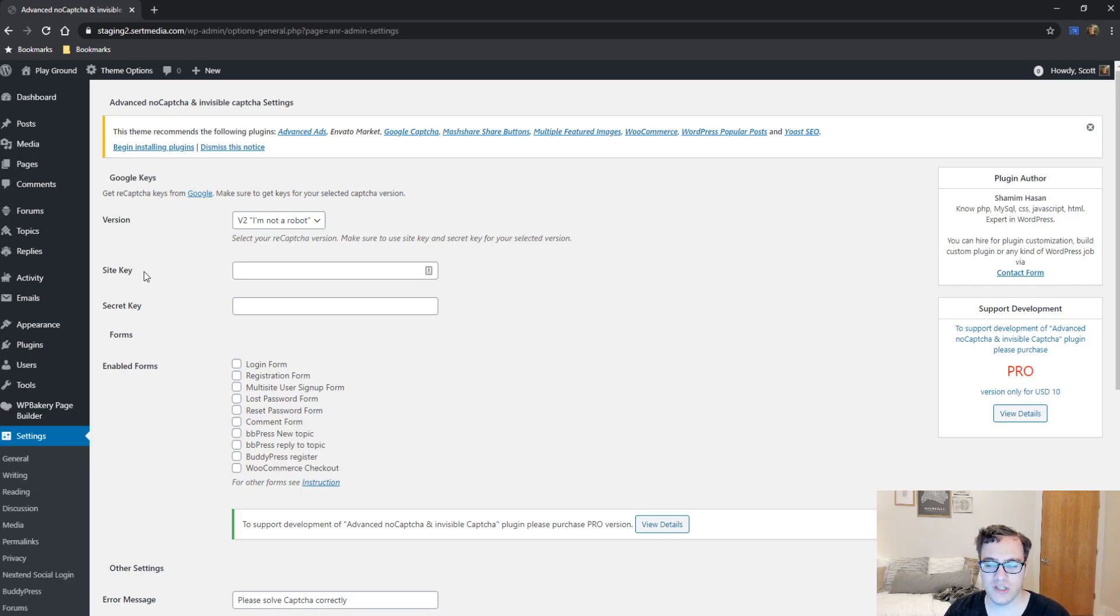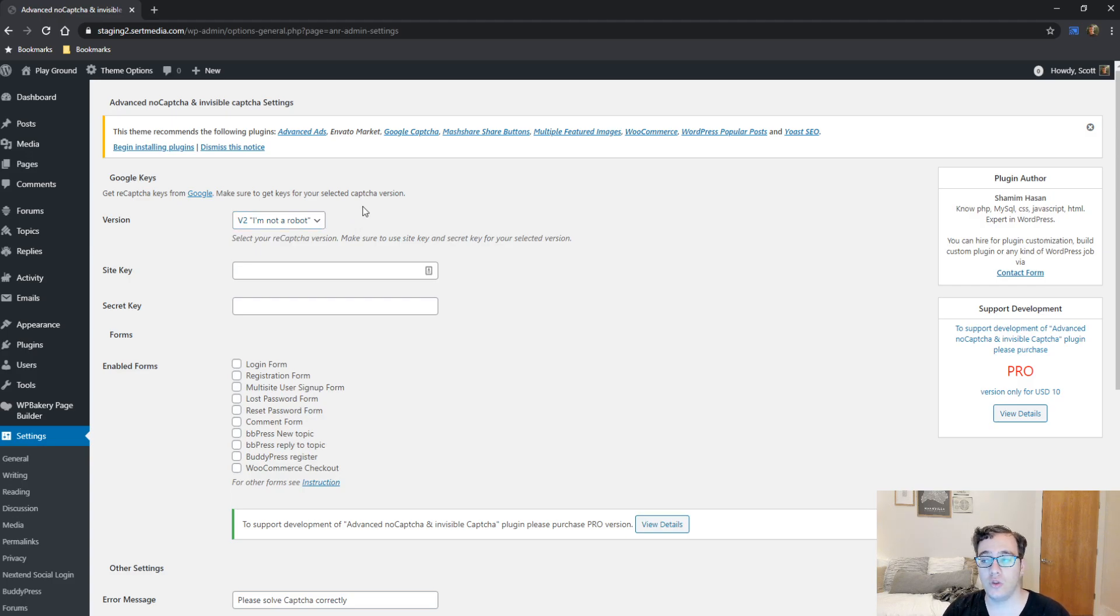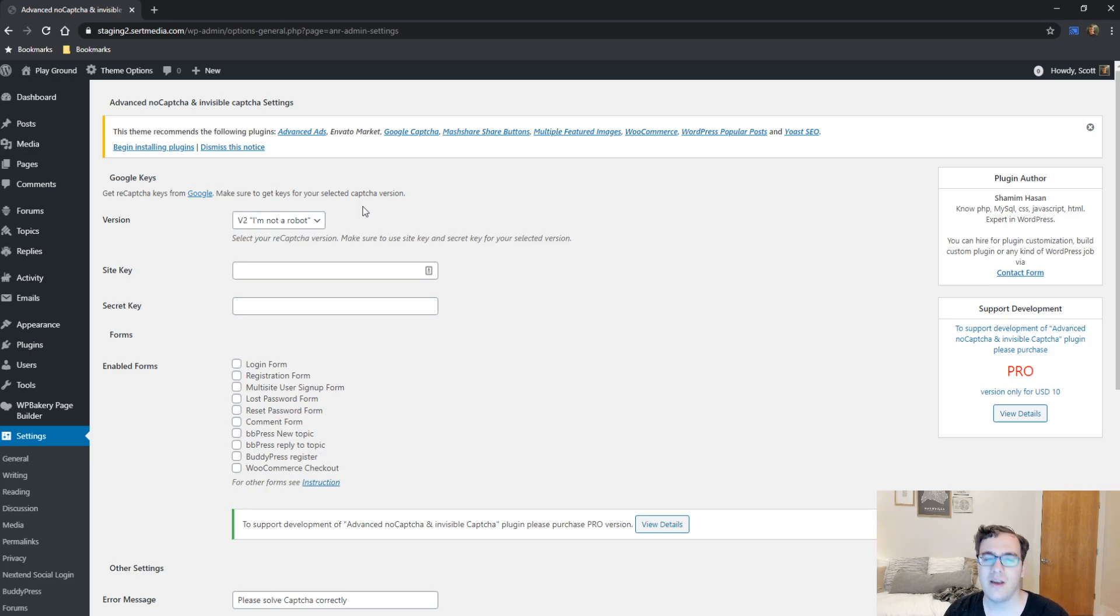So for instance, on my site, I'm using the version 2, I'm not a robot. That allows them to do the little check mark, and then it passes them the test, or if it fails them, it gives them some images to select.